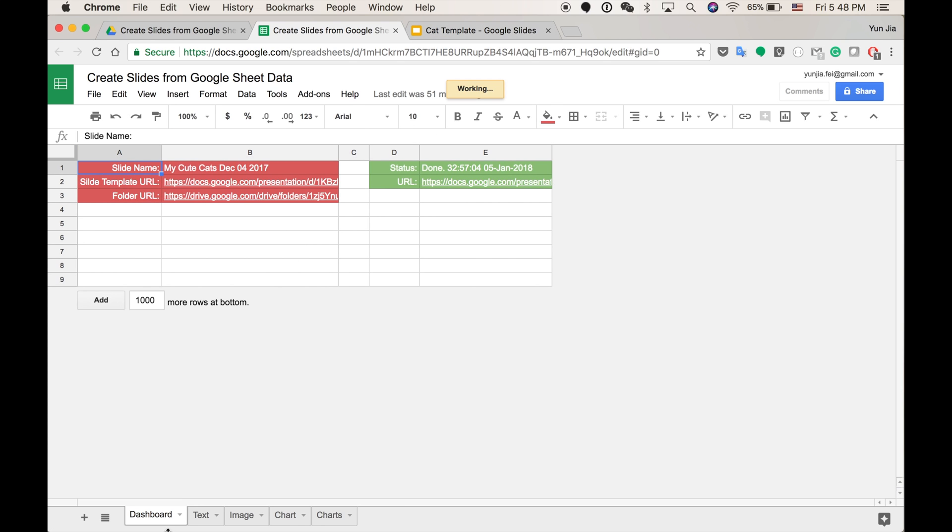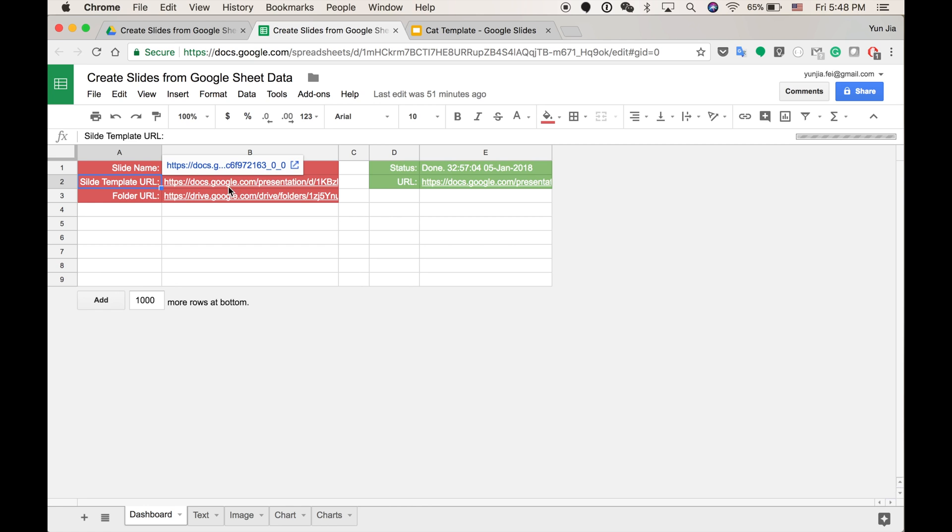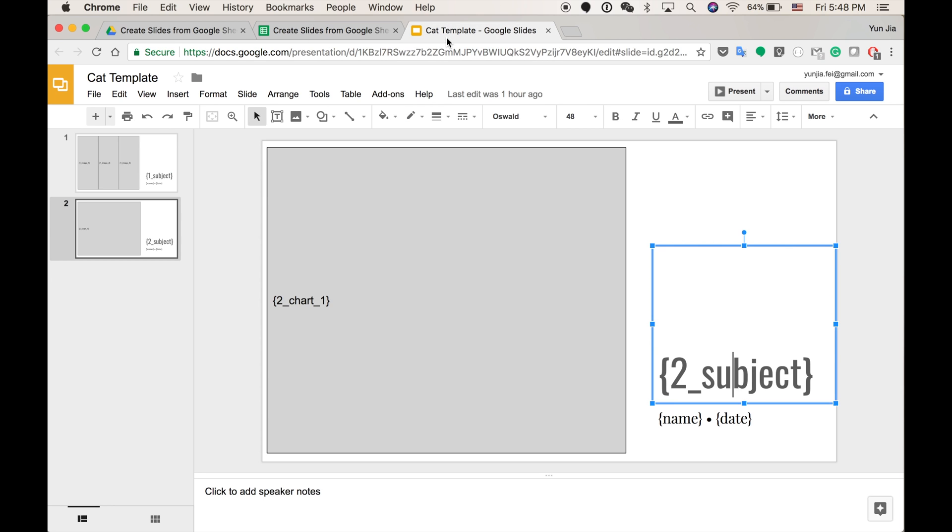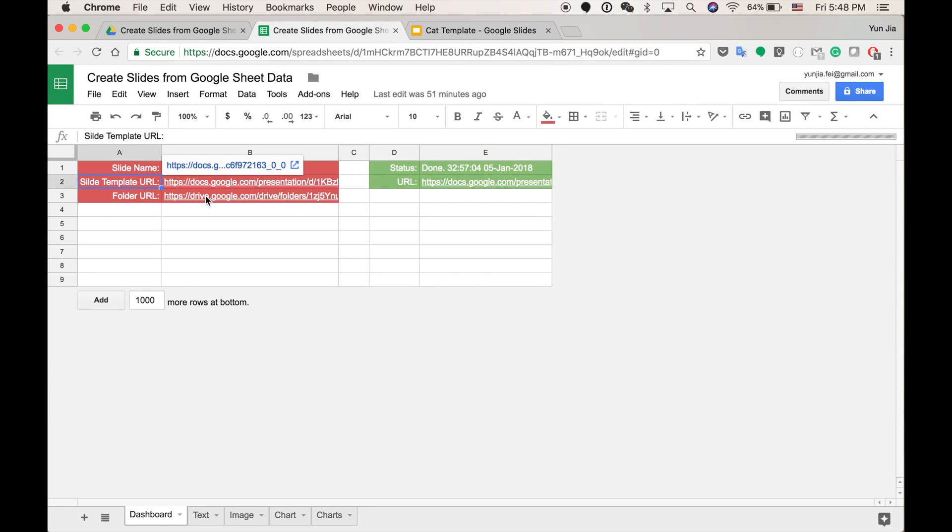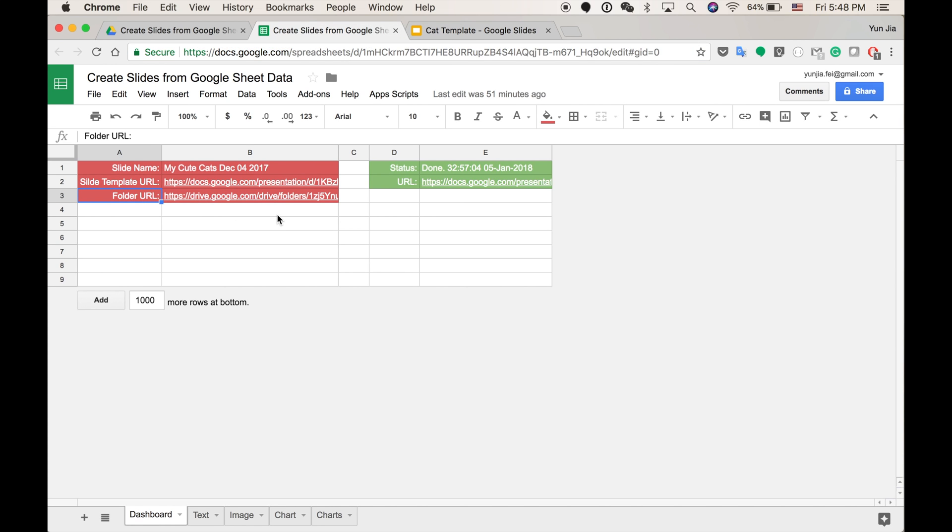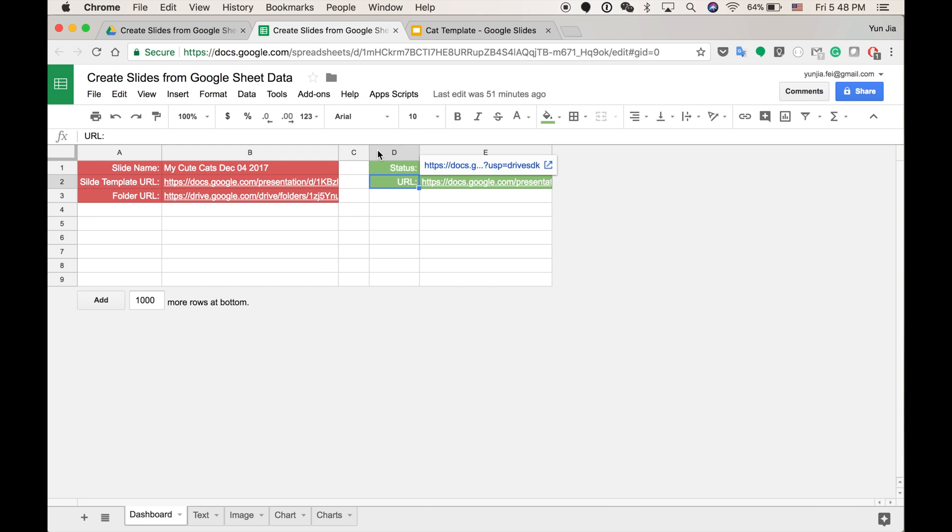Here I have a dashboard. This is basic information. The slide name. This is the URL of the template. And the folder URL is a place for the new slides to be placed. This is the status. And this is the URL of the new slides.